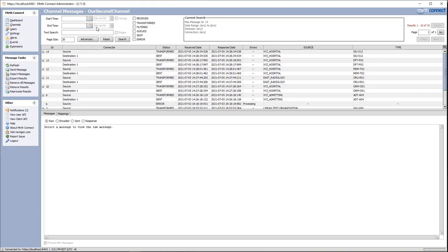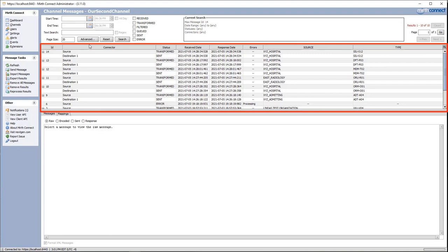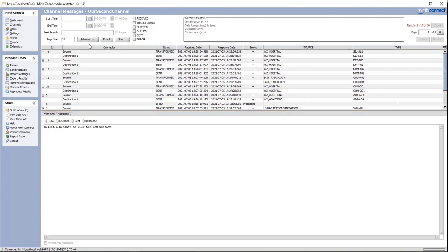First we'll have a look at the metadata table. This is going to show us all of our metadata for each message in our search criteria and each step it was at in our channel. By default the latest 20 messages by our ID are shown, so we can see all of our messages.